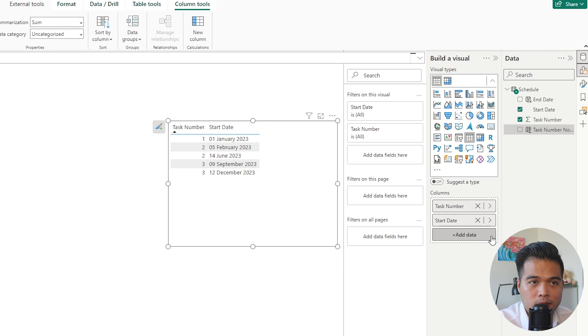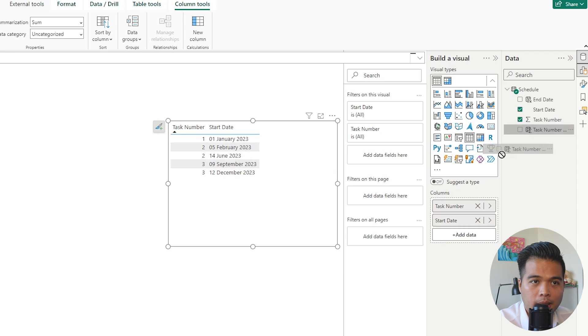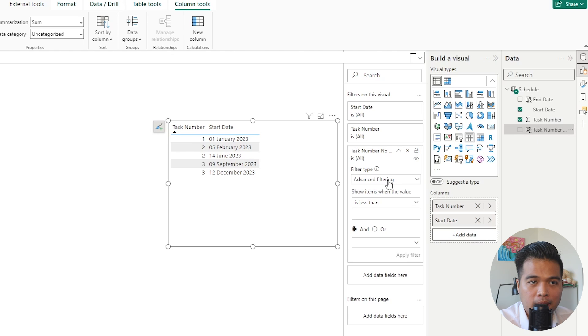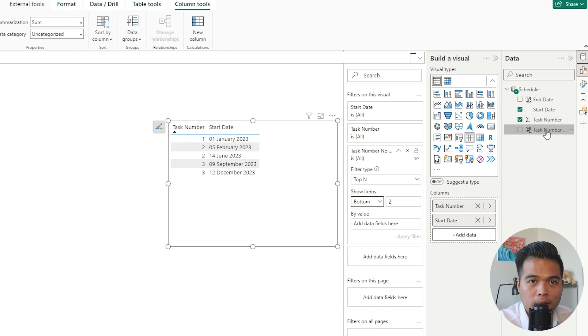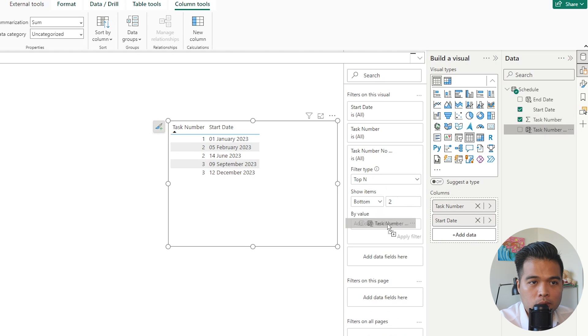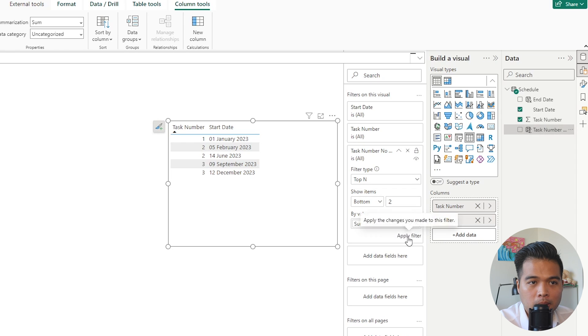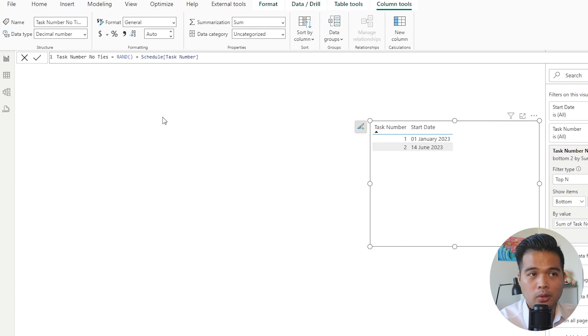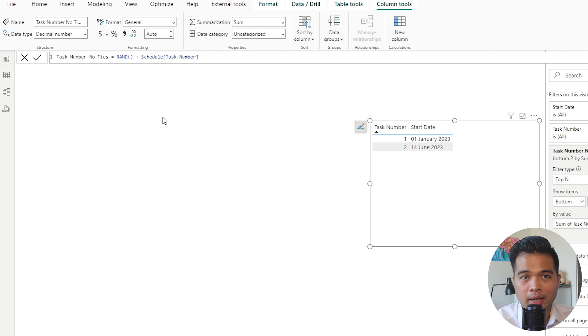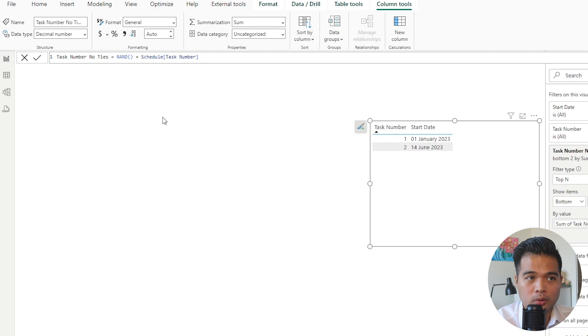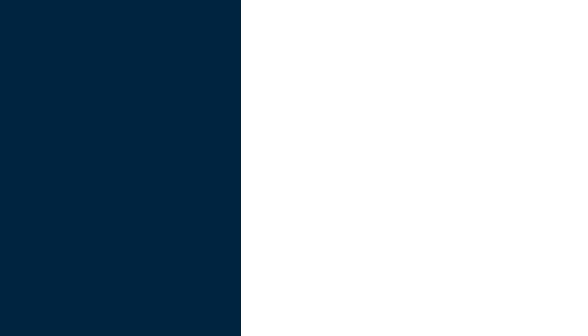So when you use this in your kind of rank or top N calculations, it will always pick out one value instead of taking the ties all together. So if we remove this now and let's add it in the filters pane here, let's do top N again, or sorry, bottom N. And we're going to choose the task number. There we go. So as you can see, it's given us just two rows of data, which is what we expect. And breaking that tie and just picking just one of those in random and showing it in the table, which is super useful.